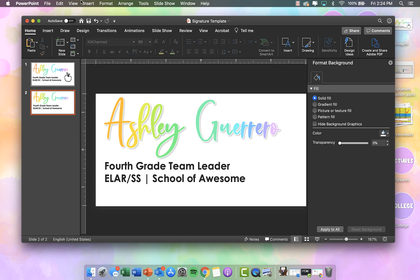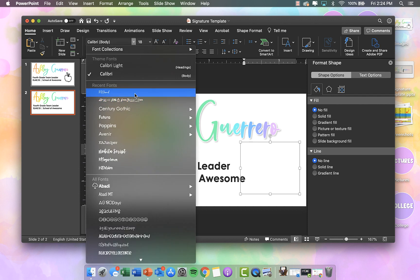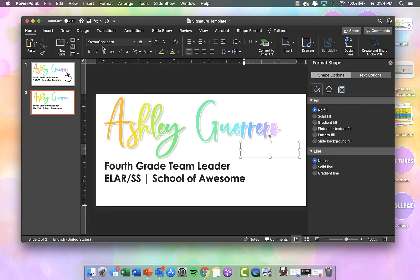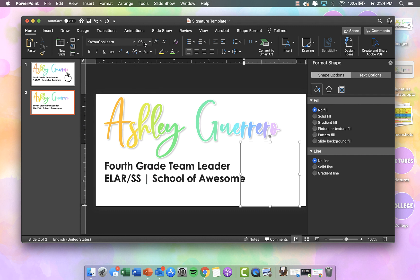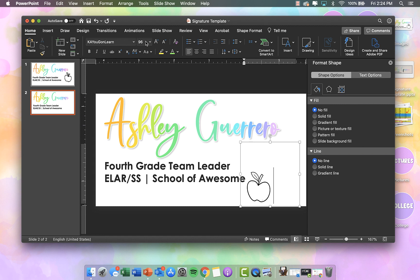So what you'll need to do is go to Insert Text Box. The font I'm using is KA You Gon' Learn. This is called a doodle font — whatever letter you type, it's actually a doodle. So instead of an A, it looks like a laptop. Instead of an S, it's a microscope. Instead of a D, it's an alarm clock, so on and so forth.